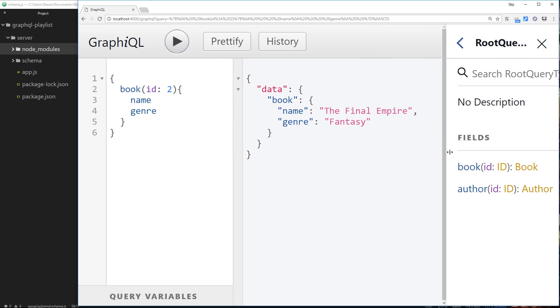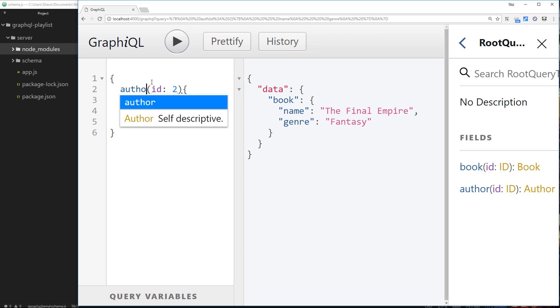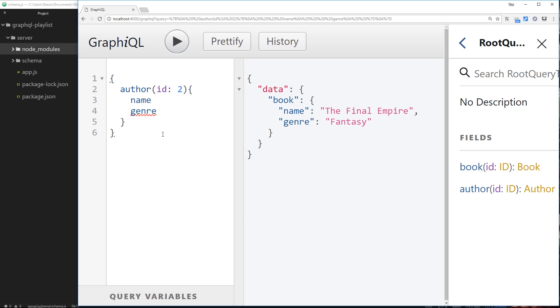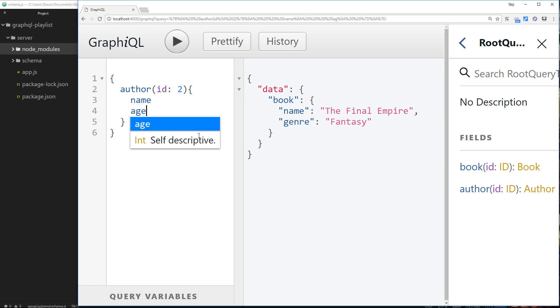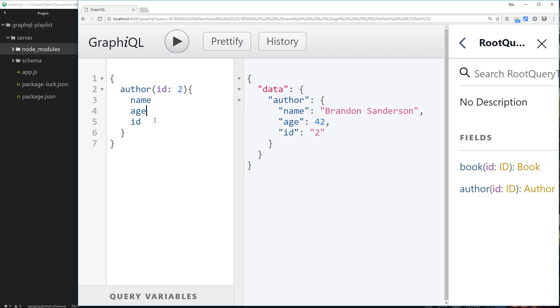So let's do that. Let's instead of querying a book query an author. We'll leave the id as 2, that's absolutely fine. We can ask for the name of the author, but we don't have a genre property on an author, but we do have an age property and an id property. So let's ask for both of those. So click play and we get this author object back: the name is Brandon Sanderson, age 42, id is 2. Awesome.